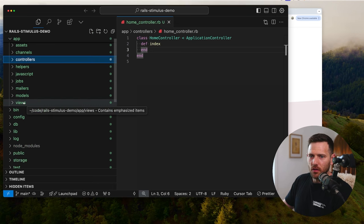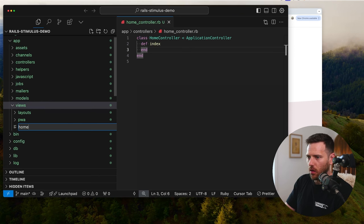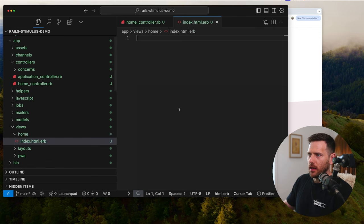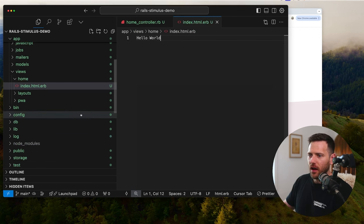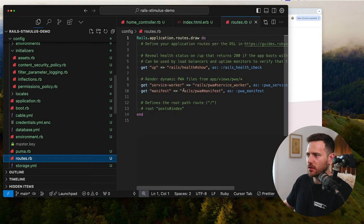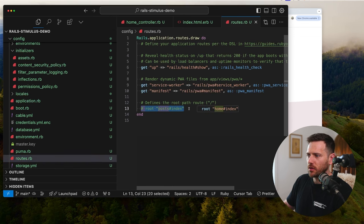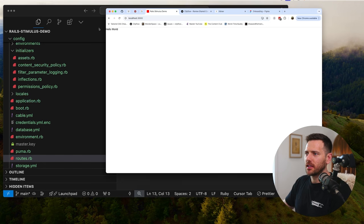Then we're going to create the view. We go into views and create a new folder with the file 'home/index.html.erb'. In there I'll just say 'Hello World'. Finally, we go into config, then routes, uncomment that root route, and set it to go to 'home#index'. When we refresh the page, we can see our controller being hit and our content showing.